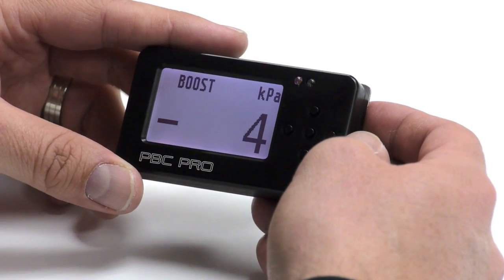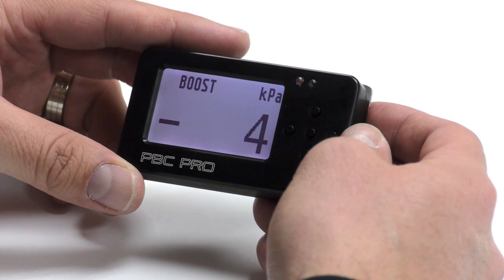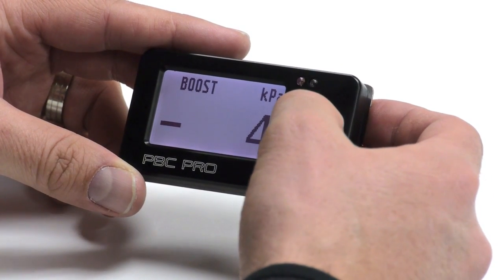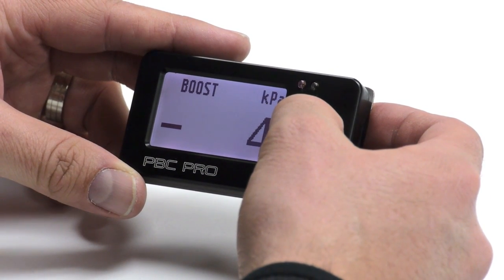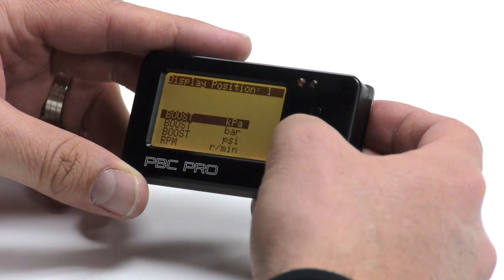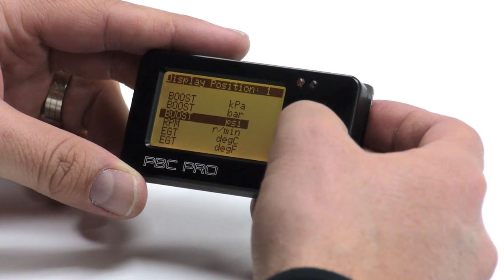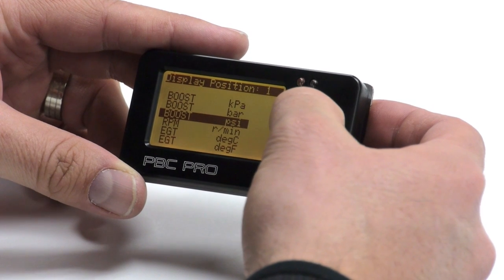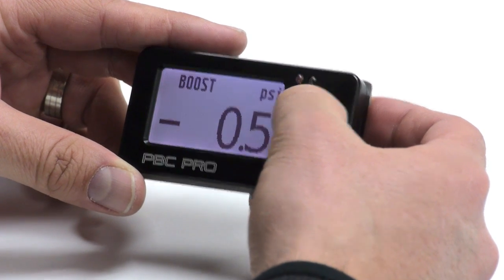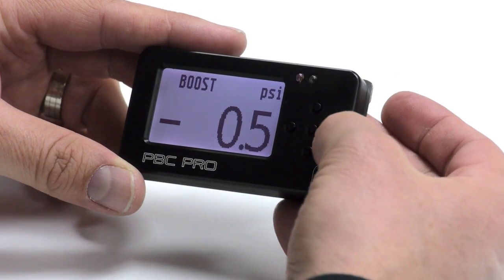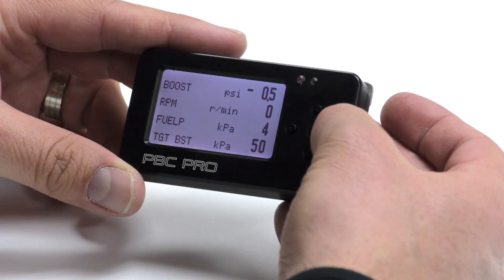In the data monitoring windows, you can choose what channel to display. For example, here we have boost in KPA. You can change that to PSI — hold down the center button, go down to PSI, hold down the center button again, and now you're in PSI. You can do the same for the rest of the windows.